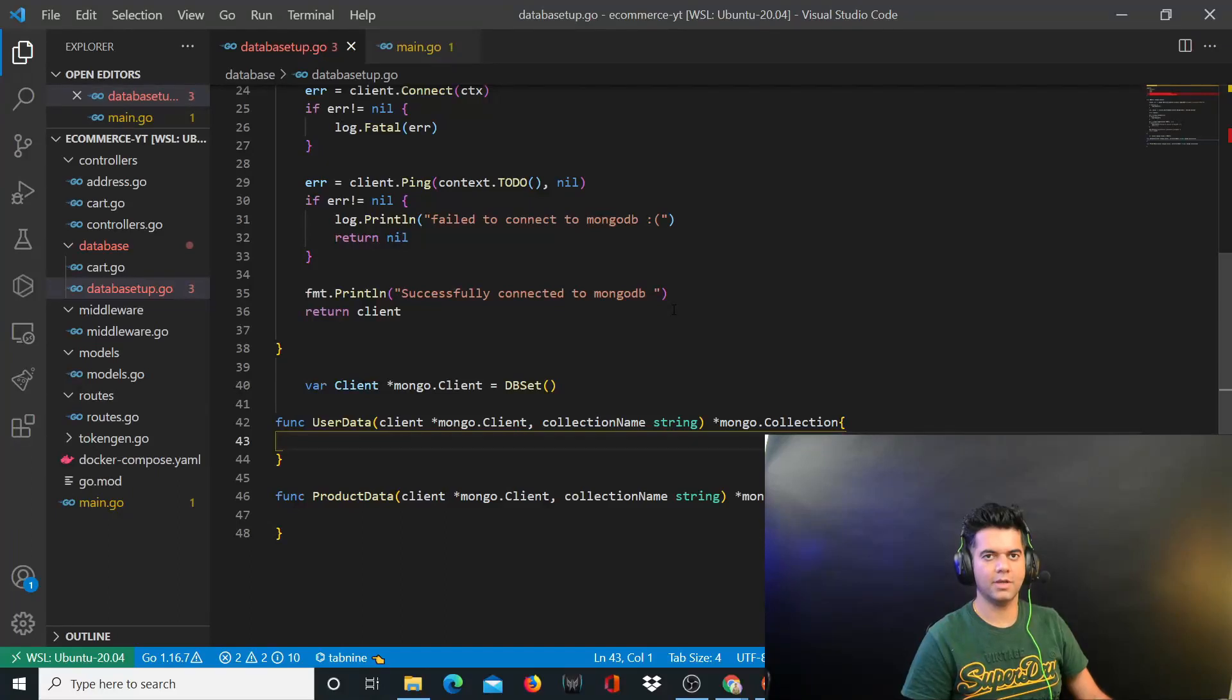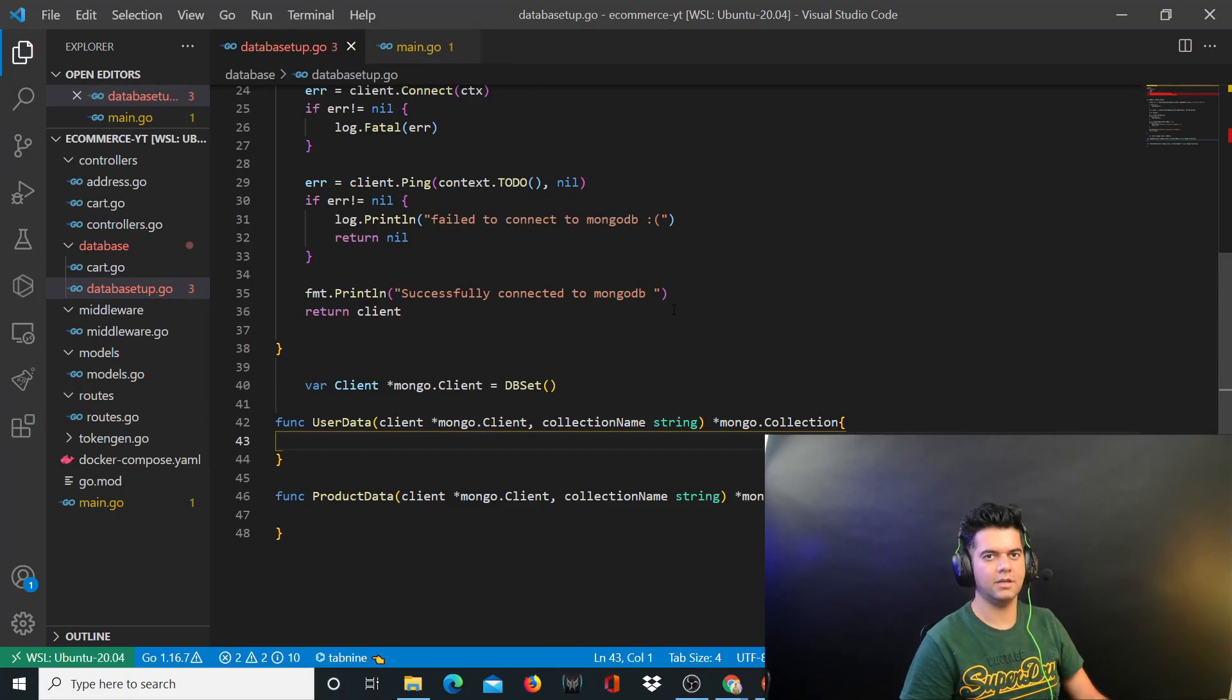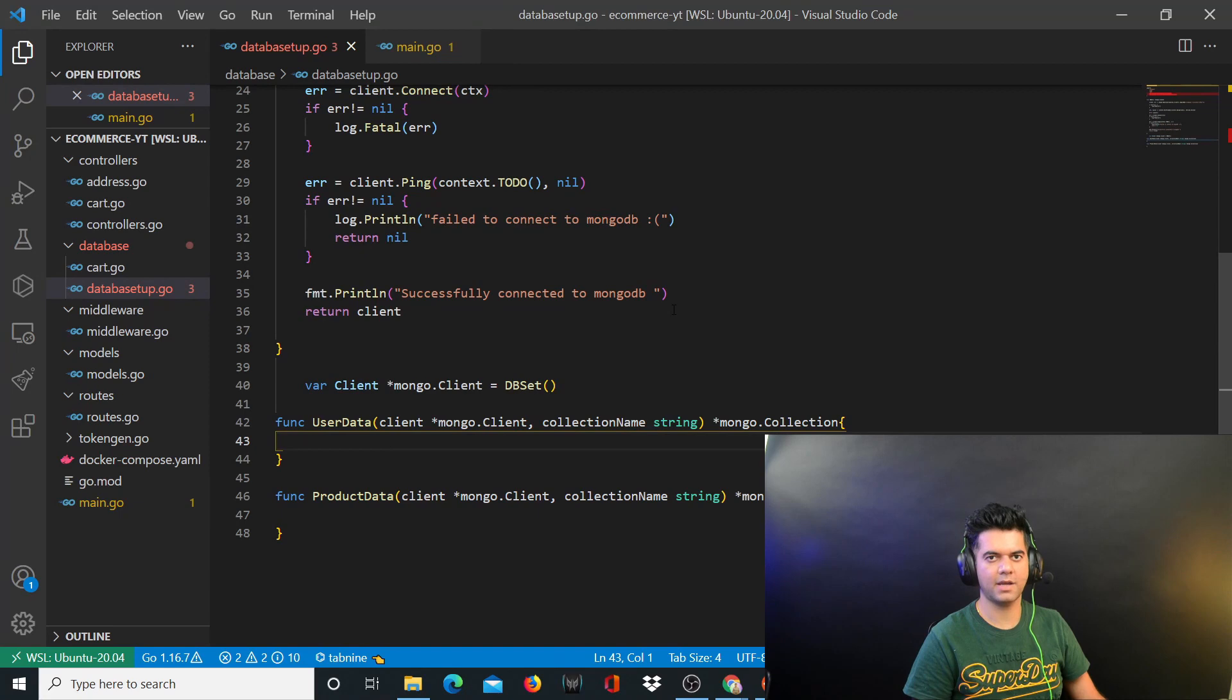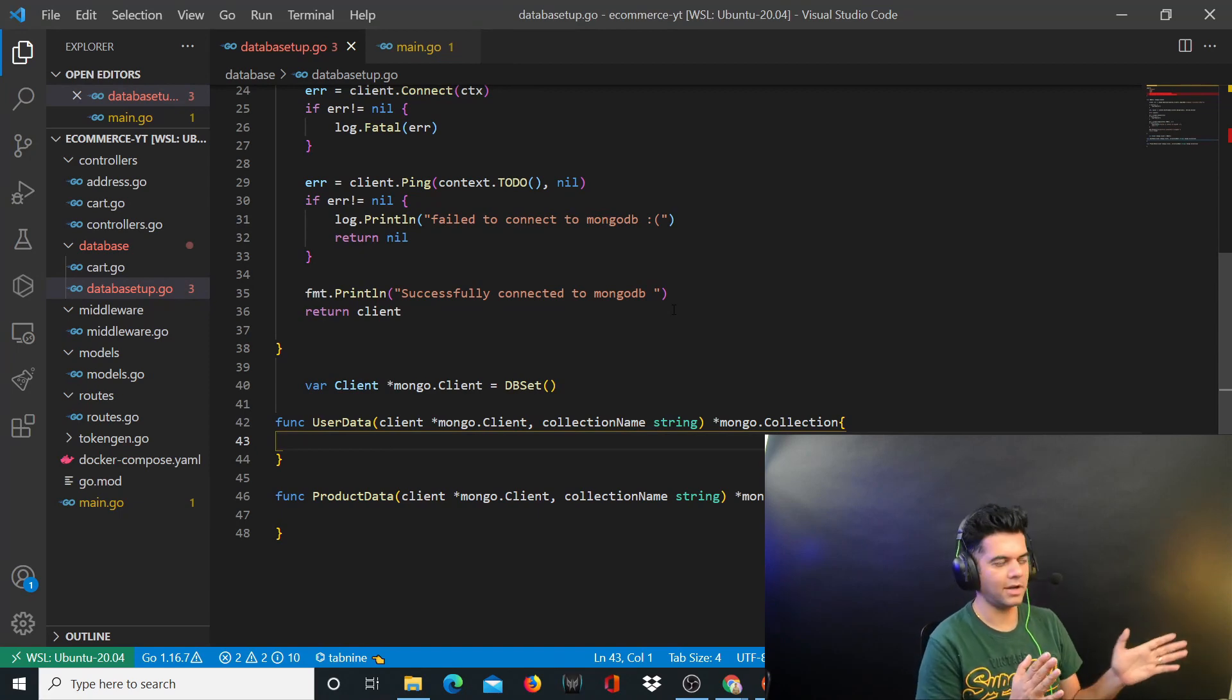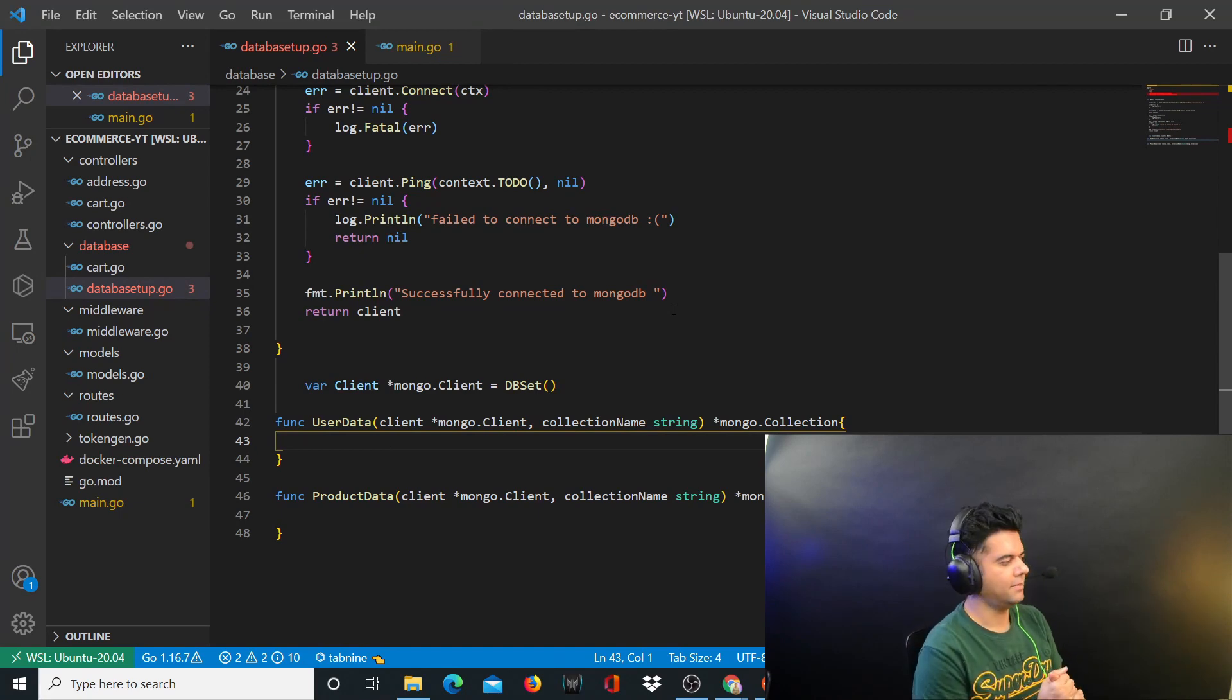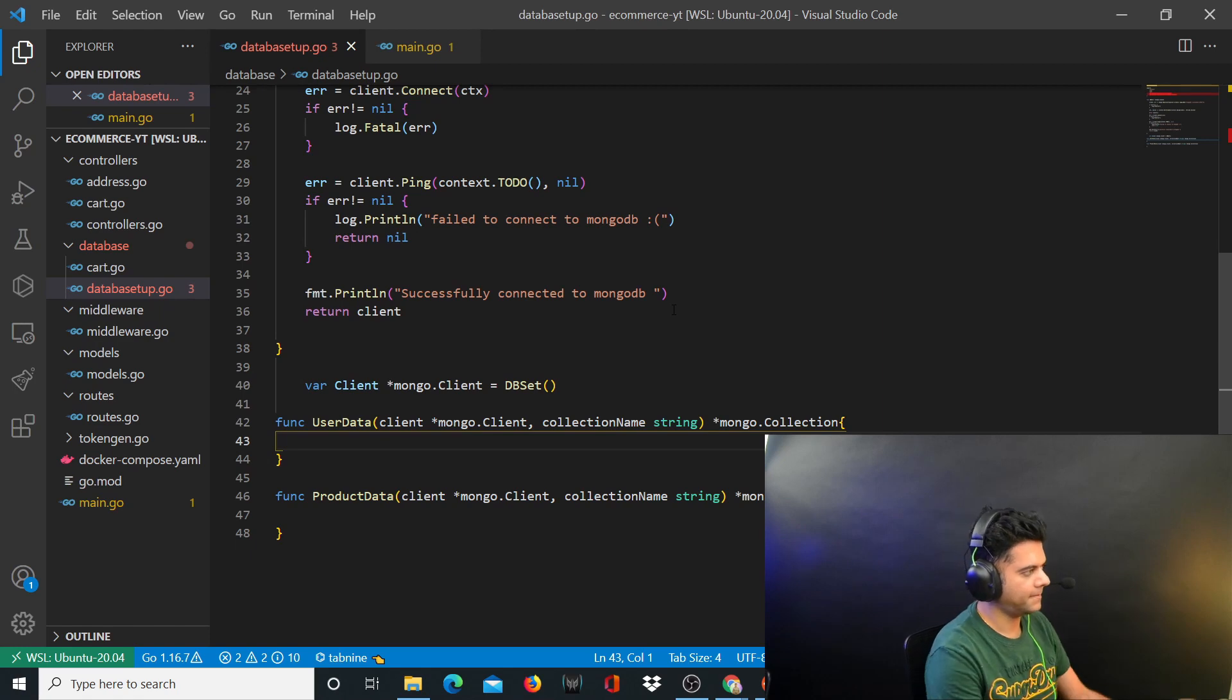Hey guys, how are you doing? This is the sixth video of the e-commerce with Golang project backend series. In this video we'll write our signup function in the controllers file, but before that there's one thing that I want to take your attention to.